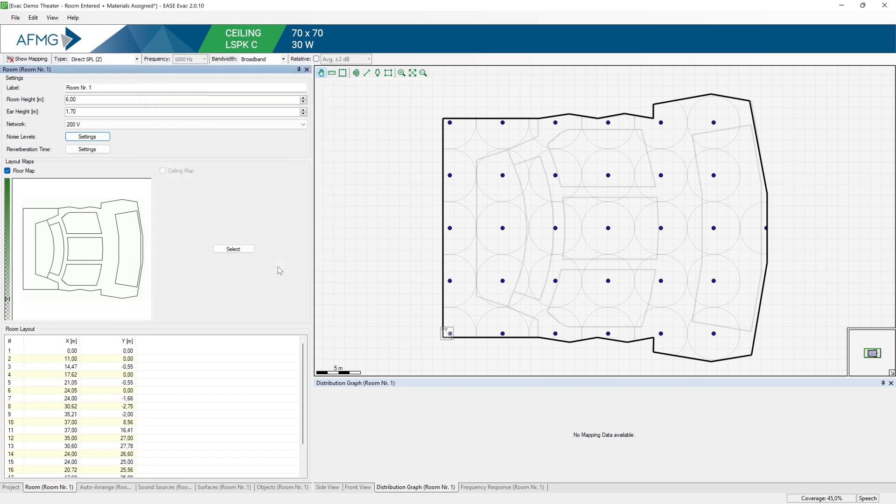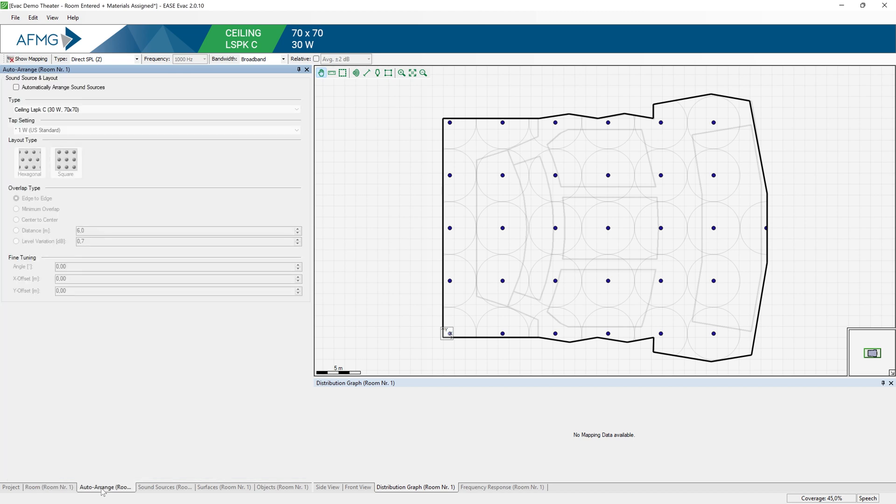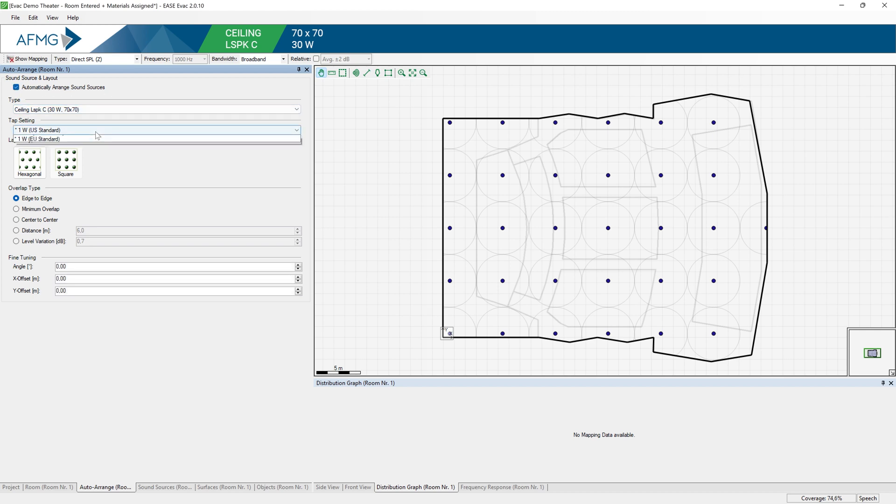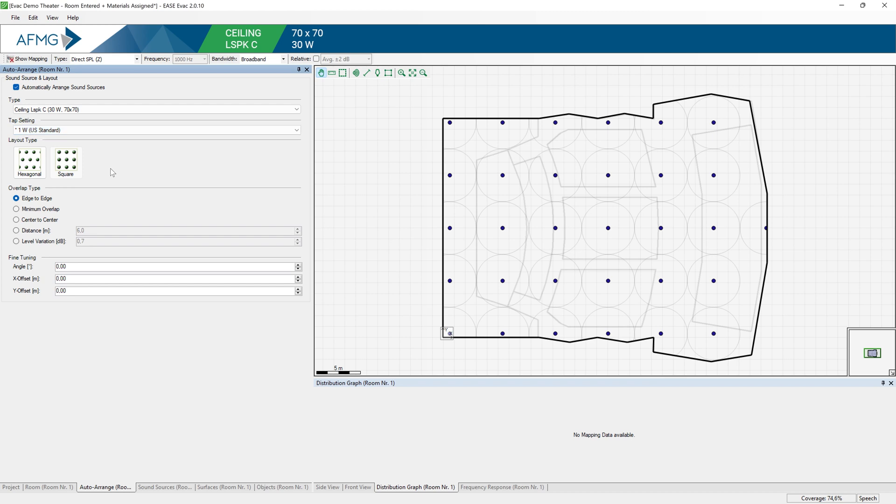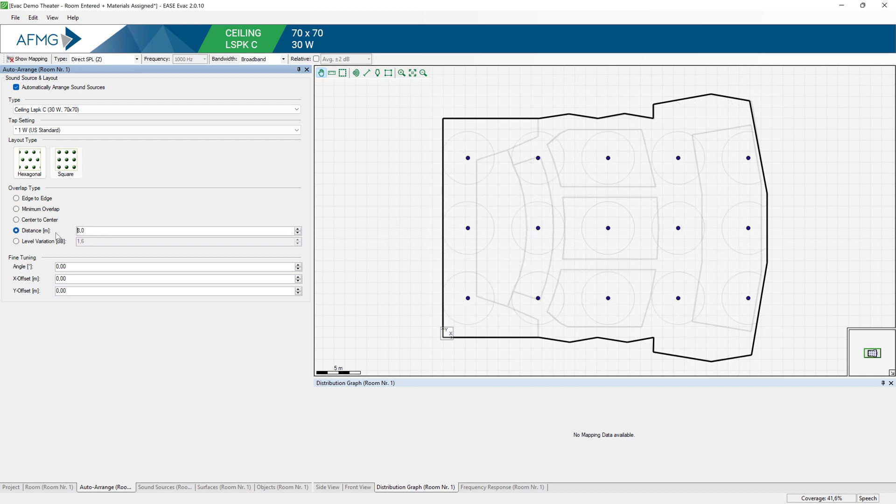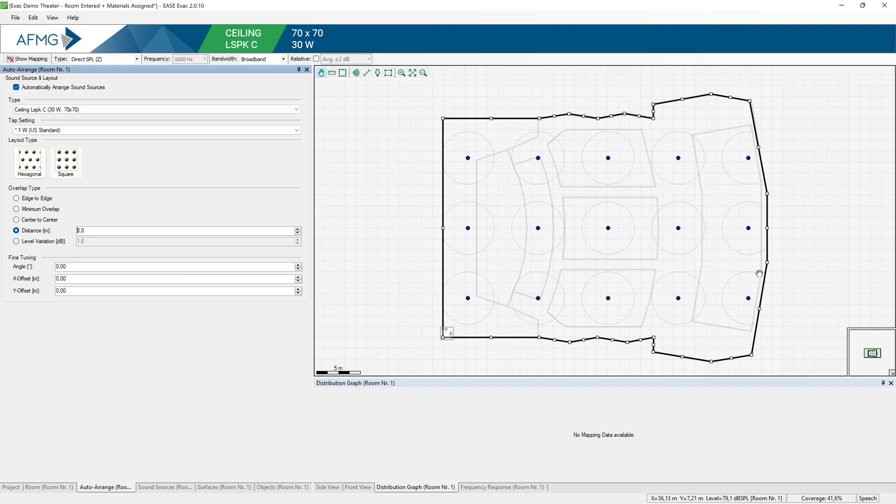With the room ready and properly modeled, we can now move forward and design our mass notification system. We can now position our loudspeakers and later fine tune them. If I switch to the auto arrange tab, I can select automatically arrange sound sources, define my tab settings, and then the overlay type that I would like to use. In this case I will specify the distance as being eight meters randomly. So you can see that the loudspeakers are automatically arranged in the room based on the room outline and also the room height.